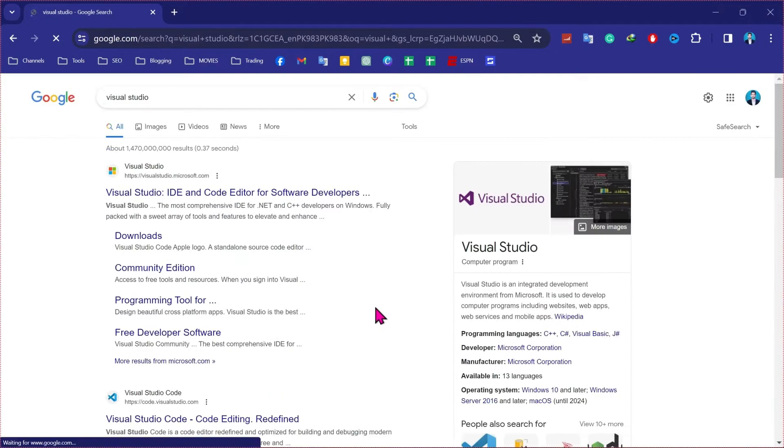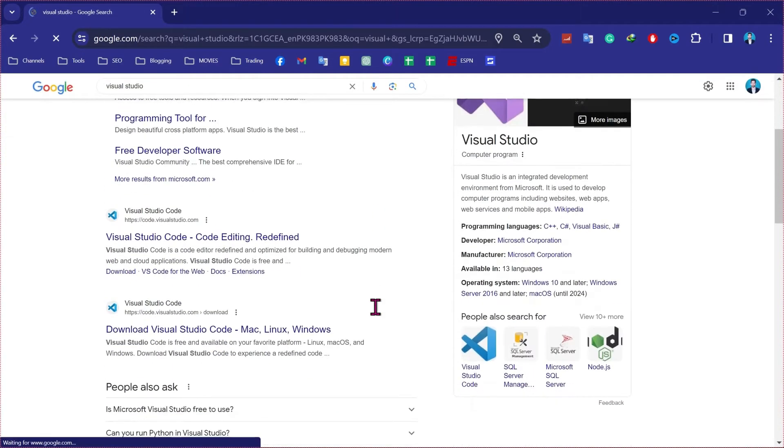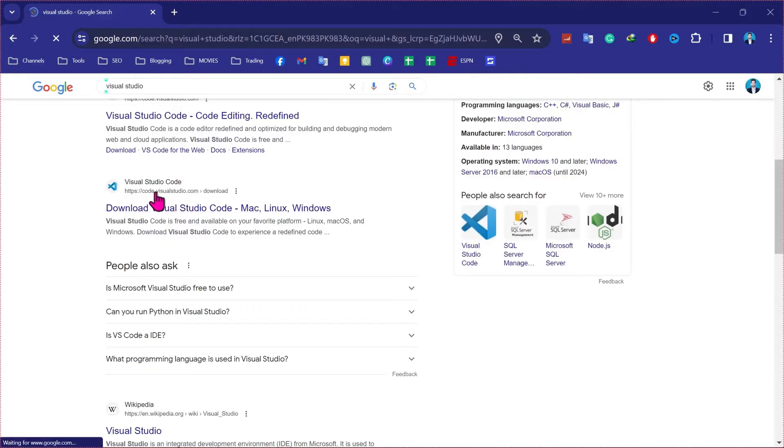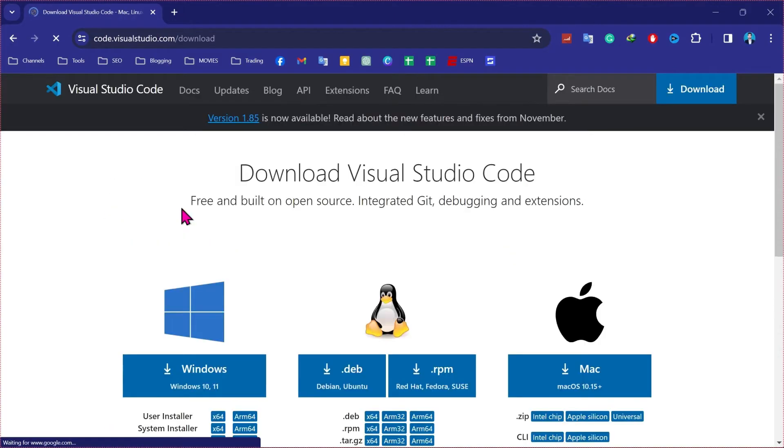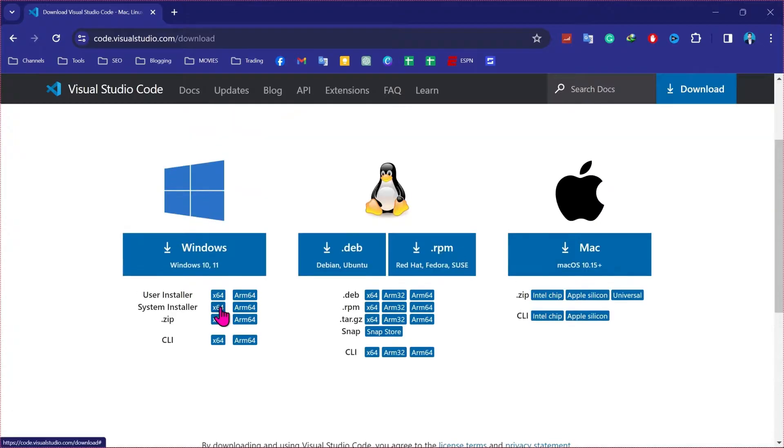Then you have to scroll down and here you will find this official website code.visualstudio.com. You have to click on that and here it will show you these versions for Windows 10 and 11. But we want to download it for Windows 7.